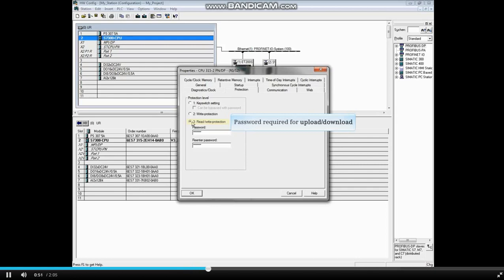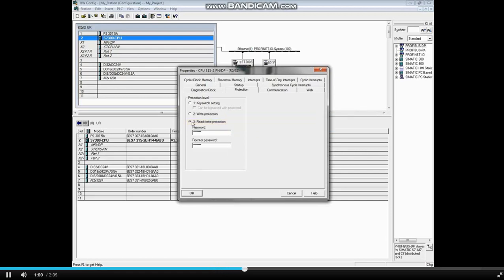For instance, if you wanted to copy a block from online to offline or upload a station, the password would be required. Monitoring blocks is still allowed.